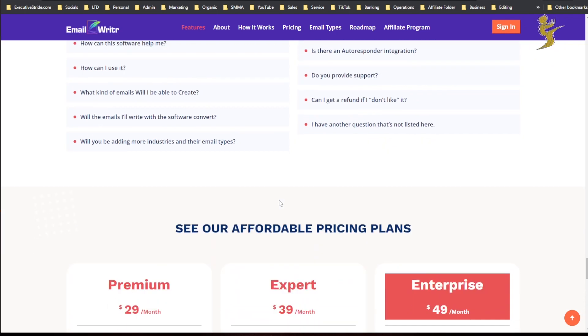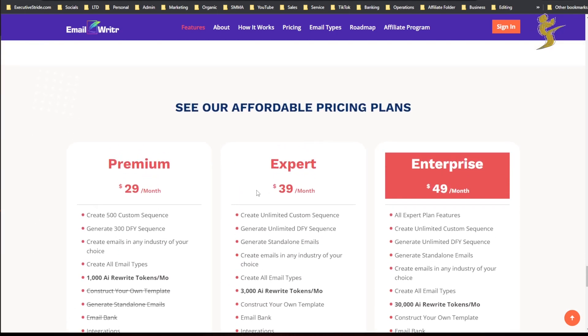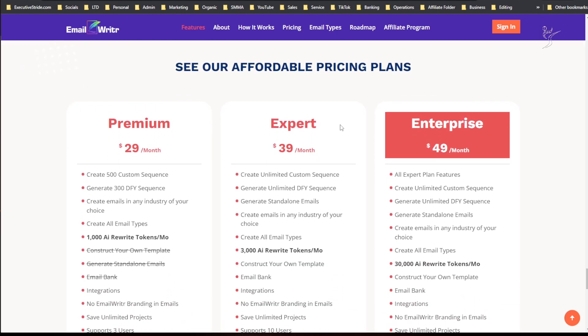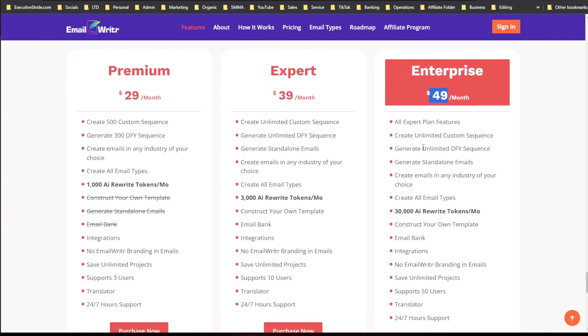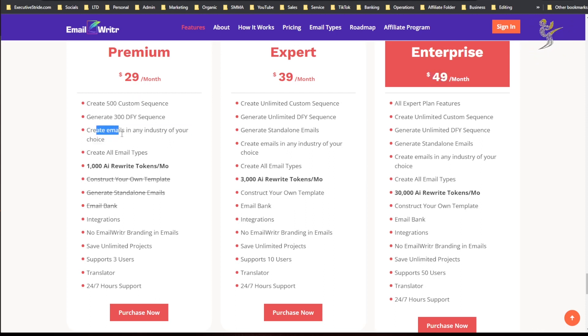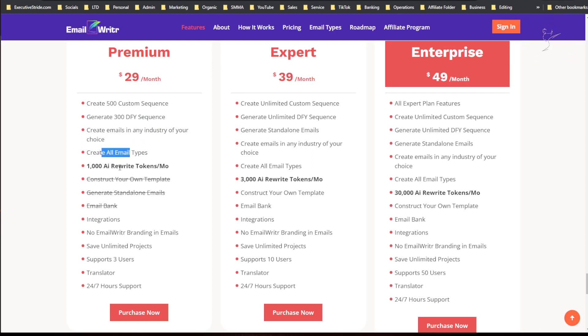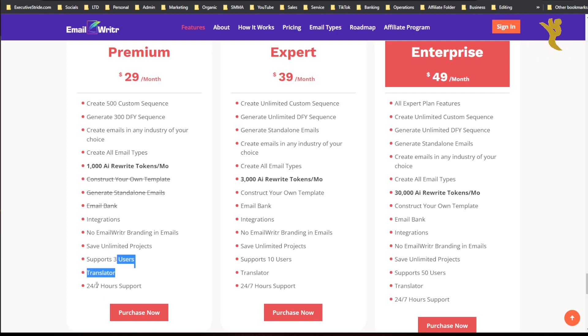The pricing: we have three plans. Premium is $29 per month, Expert is $39 per month, and Enterprise is $49 per month. With Premium you get 500 custom sequences, 300 done-for-you sequences, create emails in any niche and industry, create all email types, 1,000 AI rewrite tokens per month, integrations, no EmailWritr branding in emails, save unlimited projects, support, three users, translator, and 24-hour support.